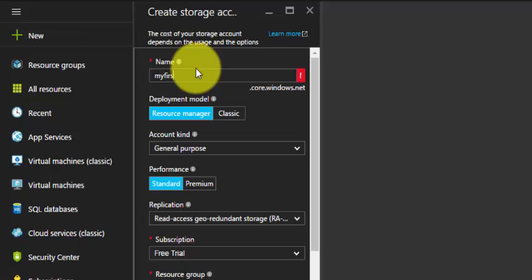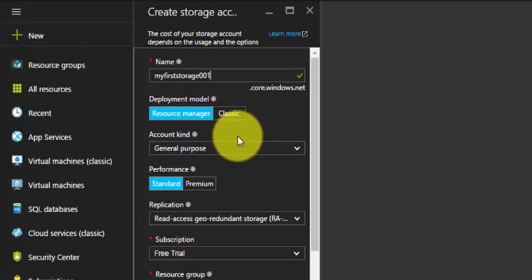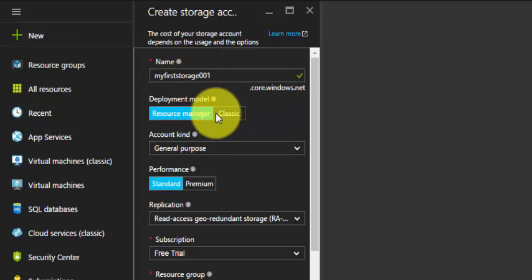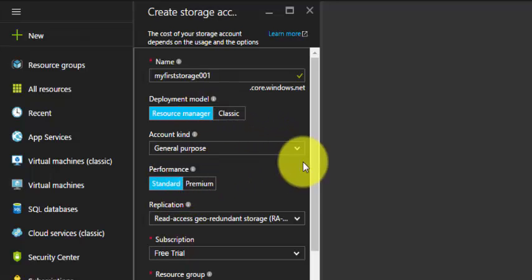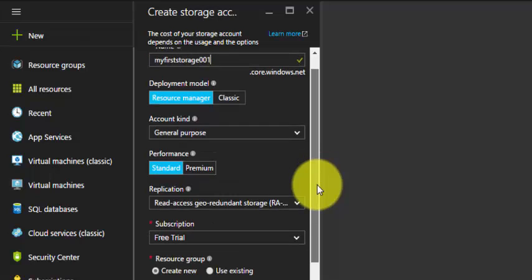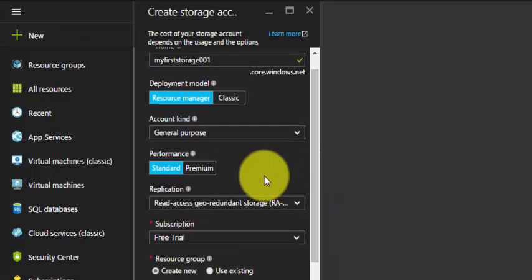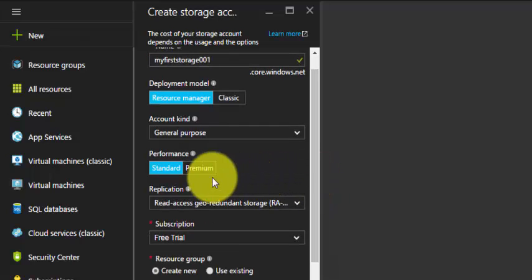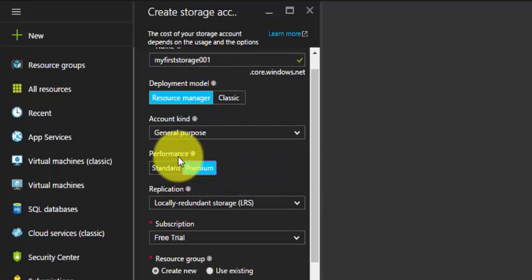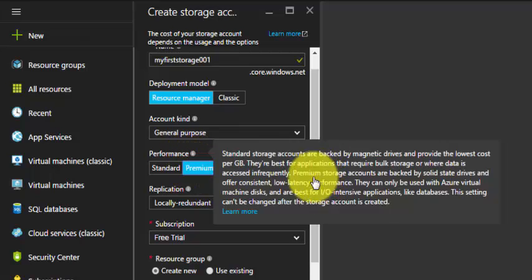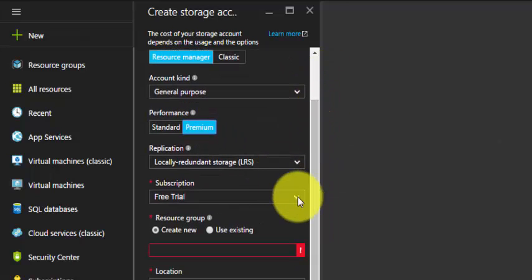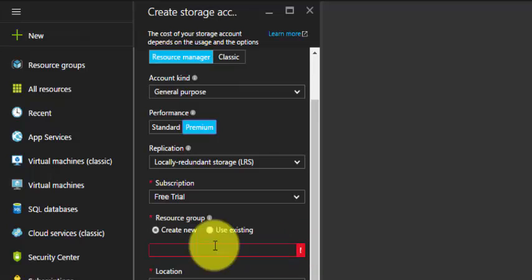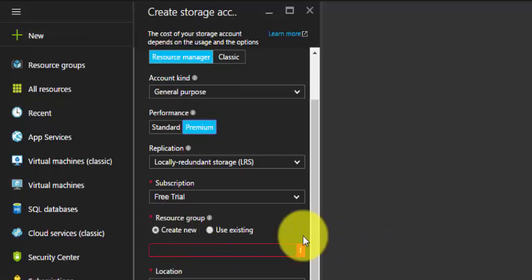My first storage 001. The deployment model I'm using is Resource Manager general purpose account. First we will see how to create a premium storage. Select the performance as Premium Storage, and then the subscription.